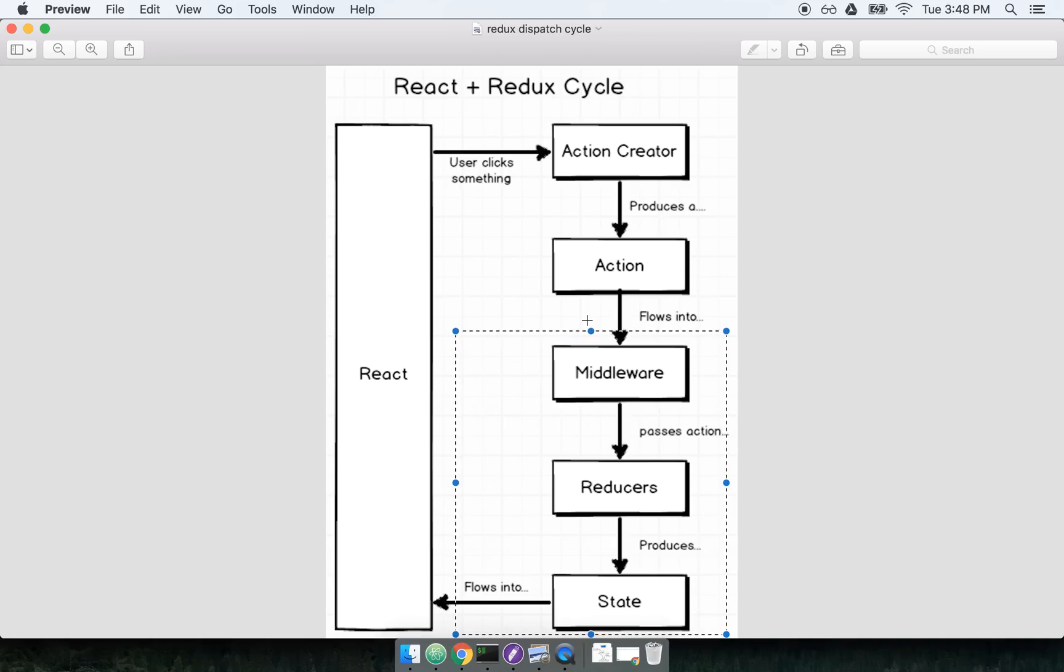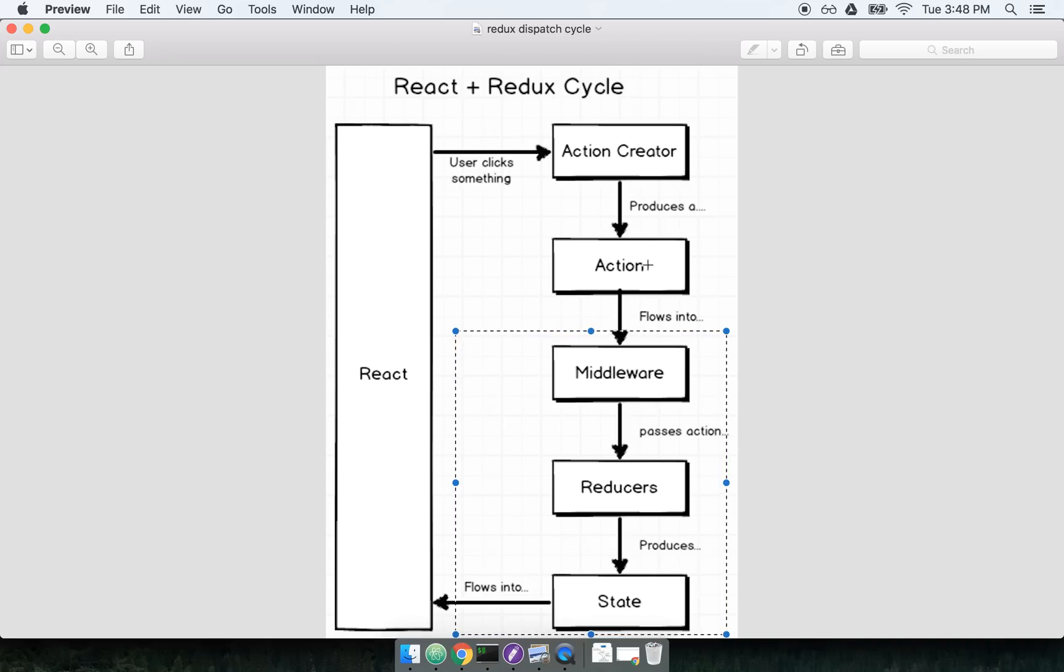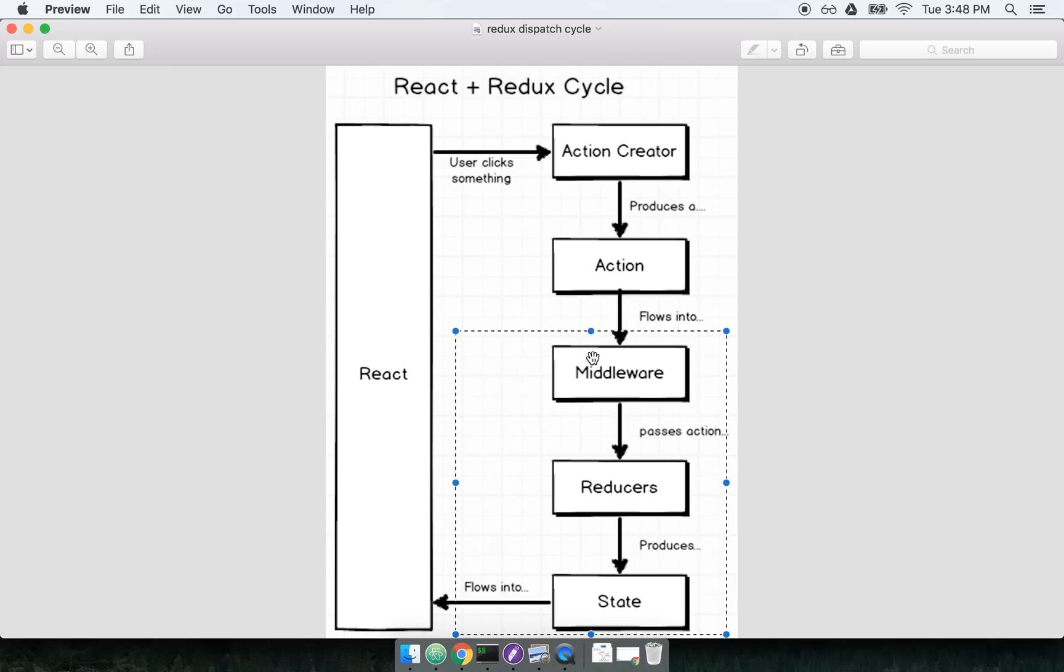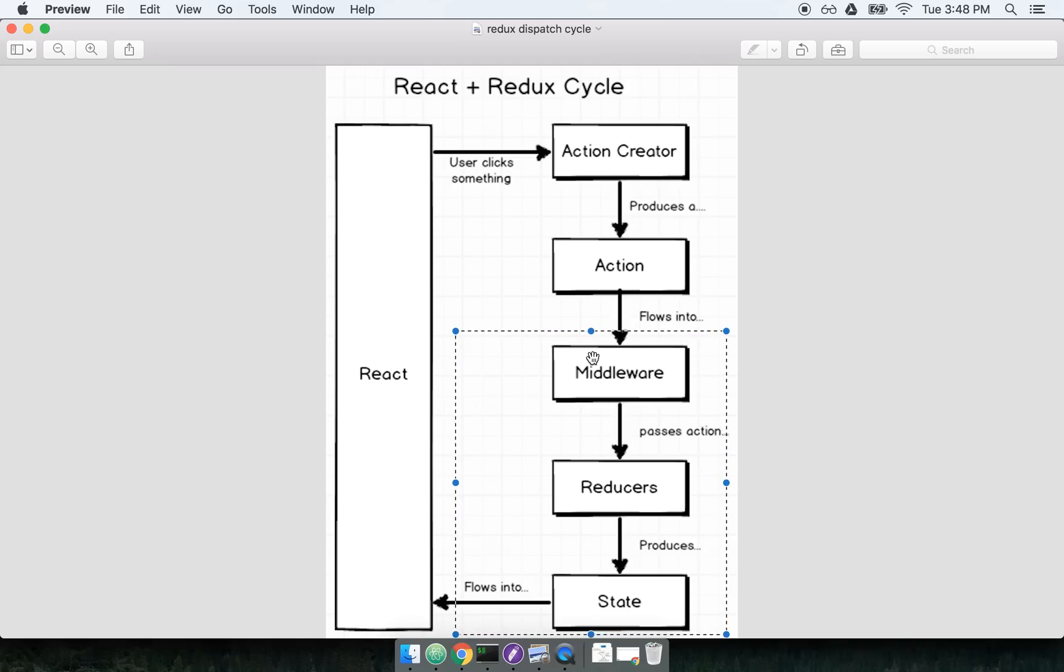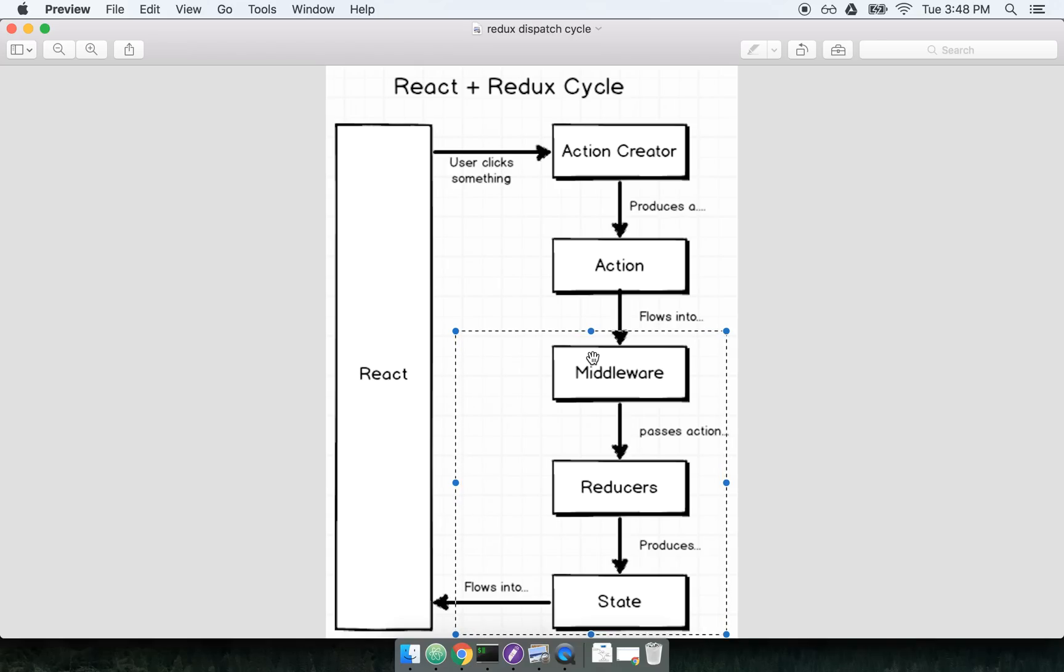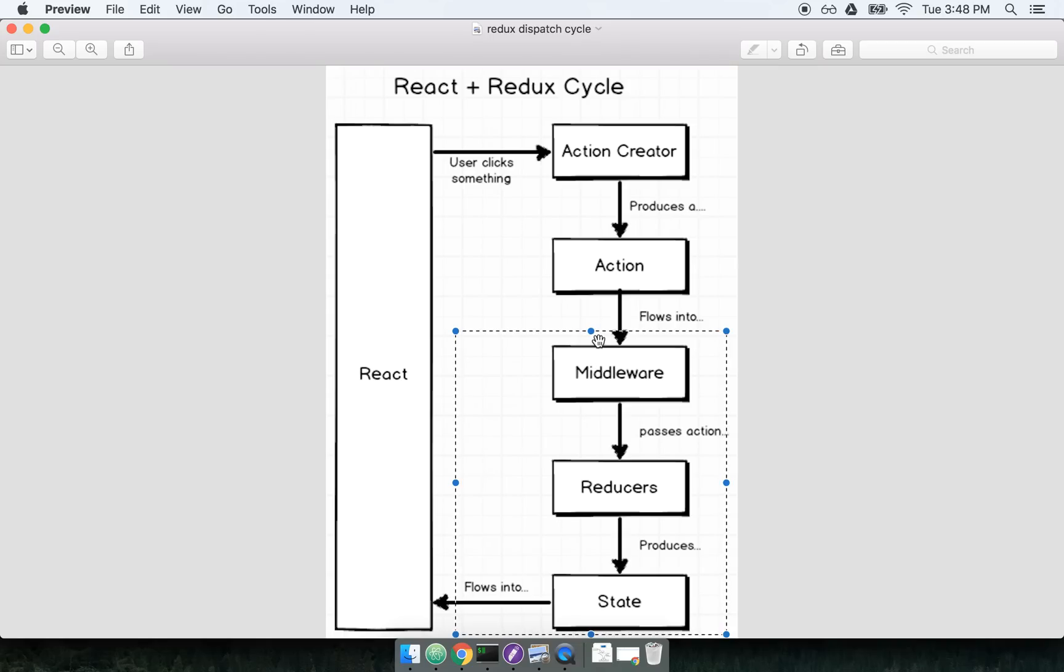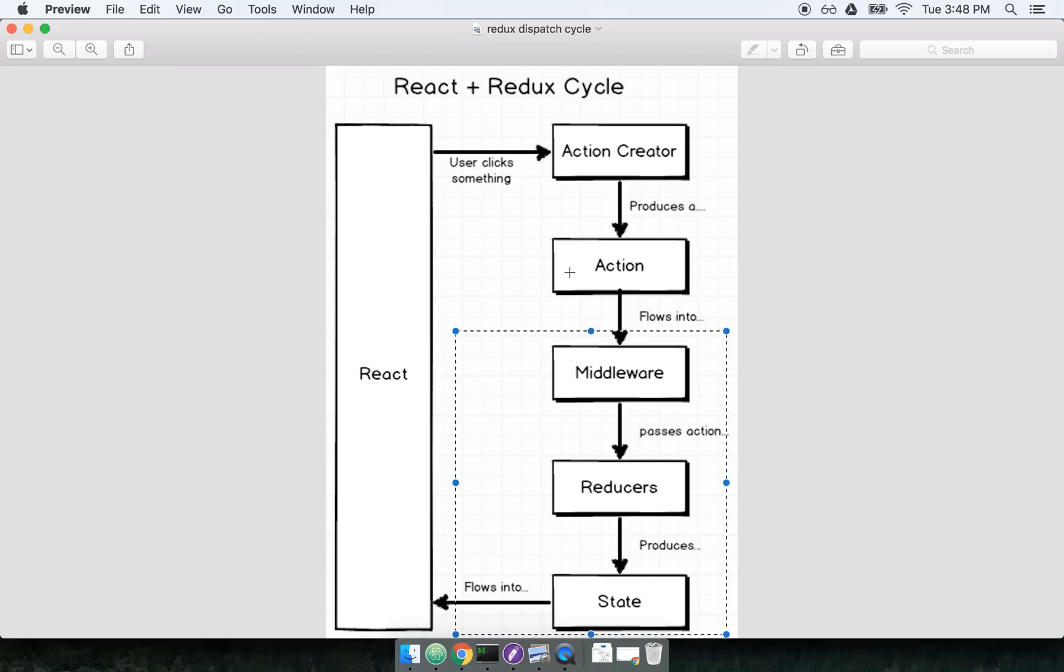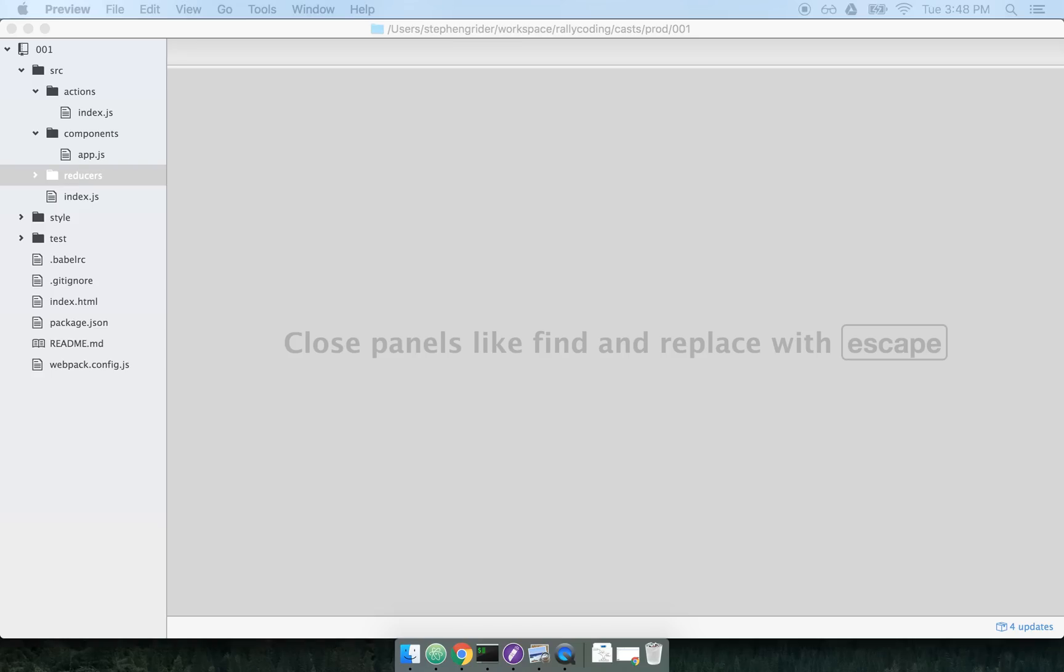When we normally call an action creator and it returns an action, the action ends up being passed into this dispatch method. So this is really one of those things that has been working behind the scenes all along. You have been using the dispatch method in any vanilla Redux application you've already been using. We've already been making use of the dispatch.